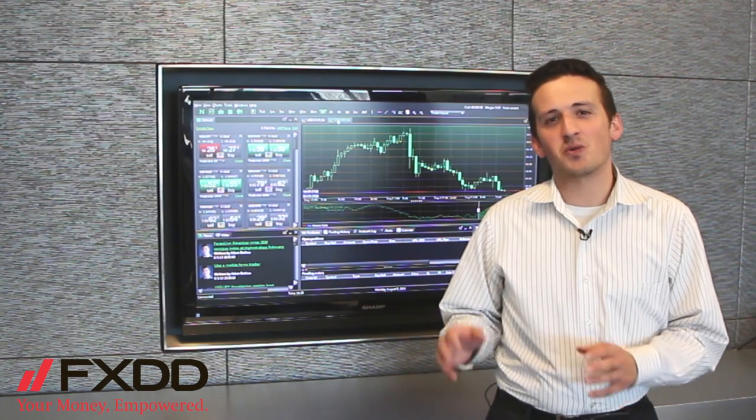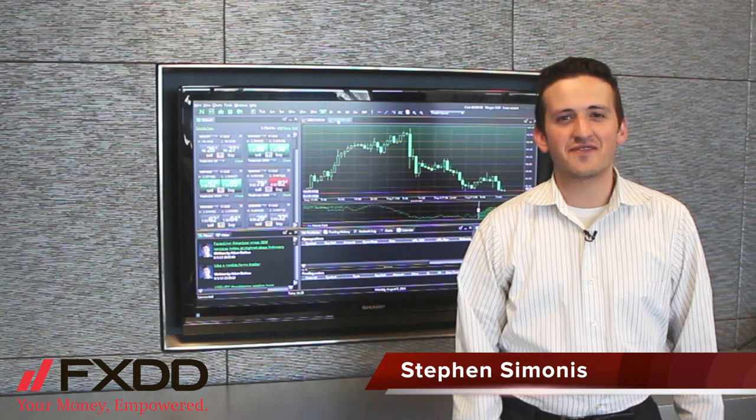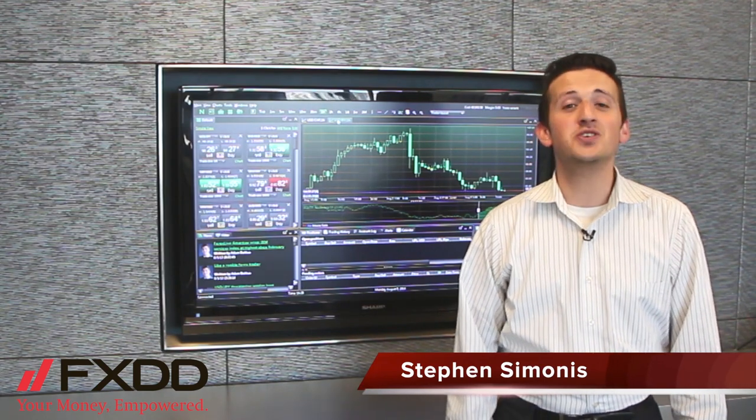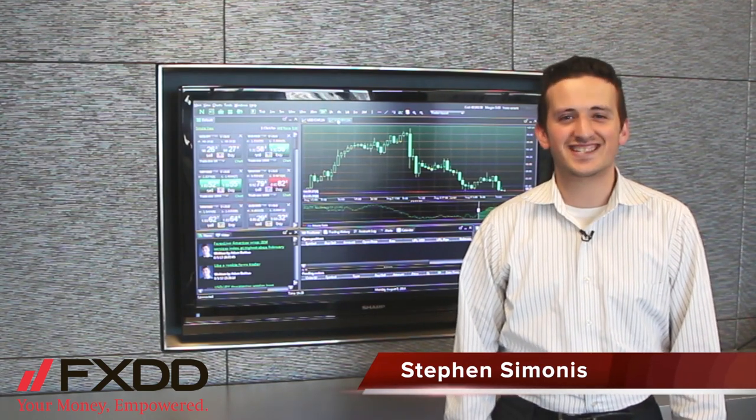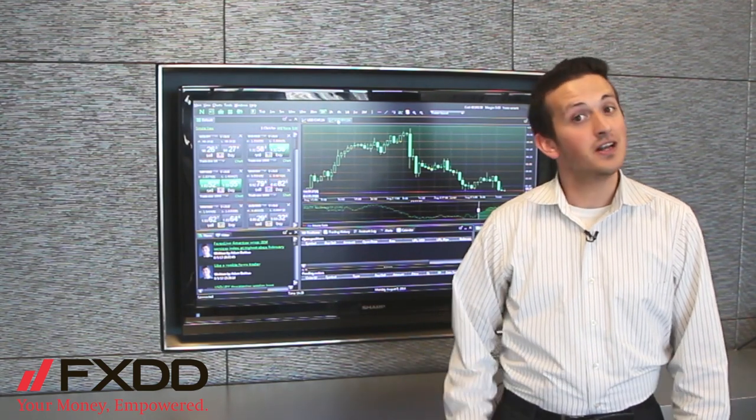Hello everyone, this is Steven Simonis, your market associate here at FXDD, coming to you from our headquarters in Seven World Trade Center.